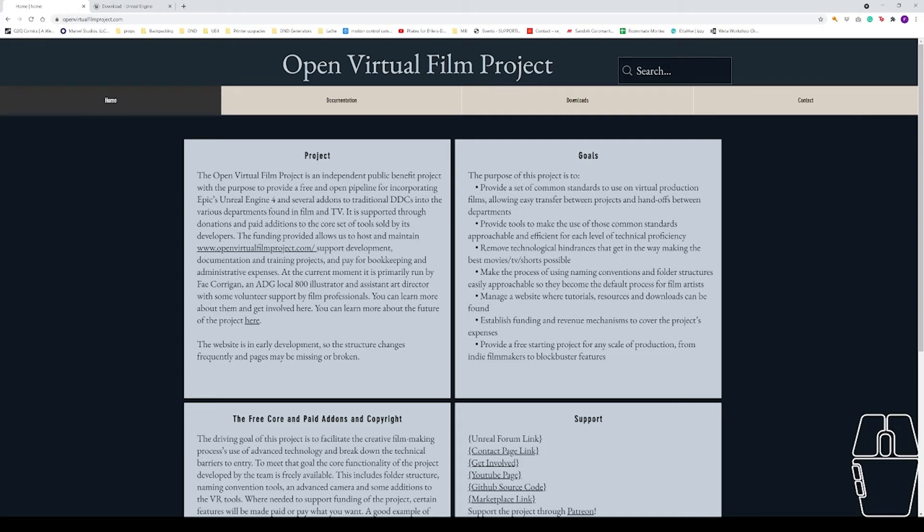Hello and welcome to the Open Virtual Film Project. In this video I will be showing you how to install the Epic Games Launcher and the version of the Unreal Engine that we're going to be using for this class.